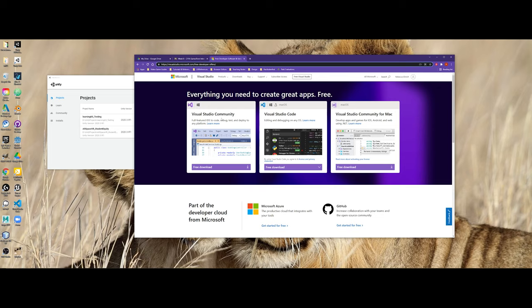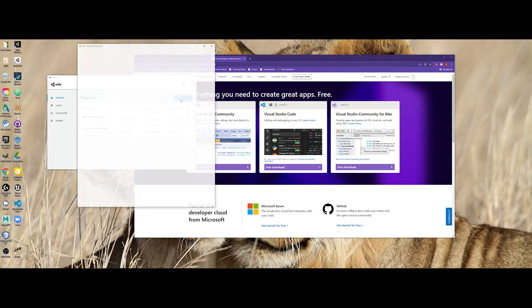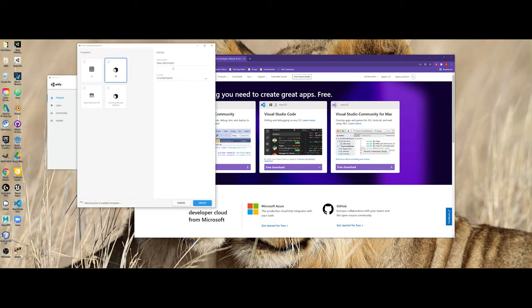So in this video, we're going to focus on the Visual Studio community. Now, the first thing you're going to want to do is make a new project. So in my case, I'm going to call this project maybe Visual Studio Check.